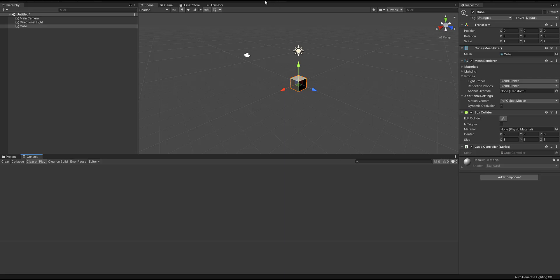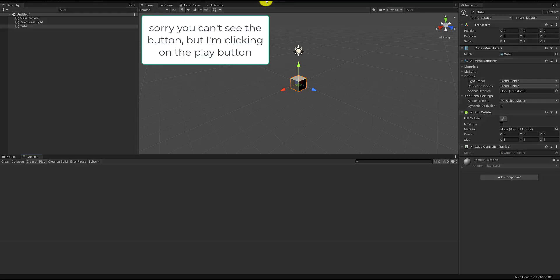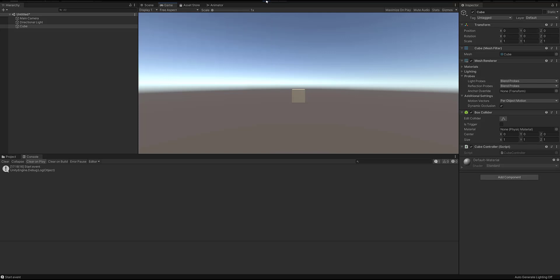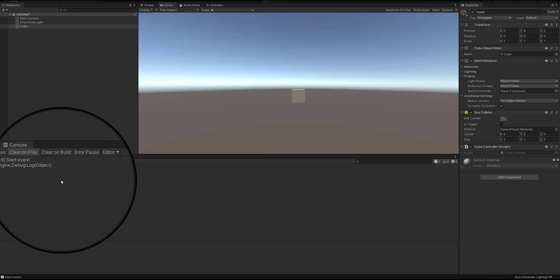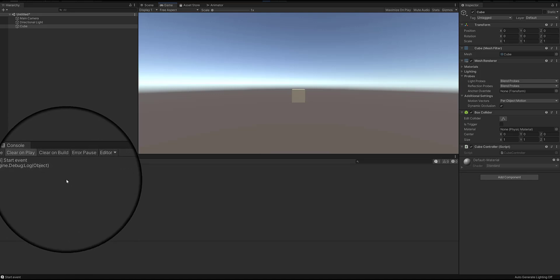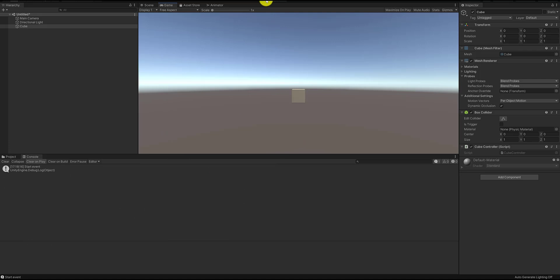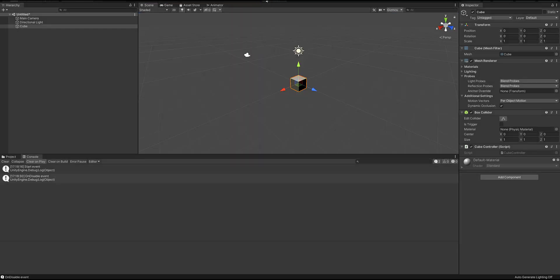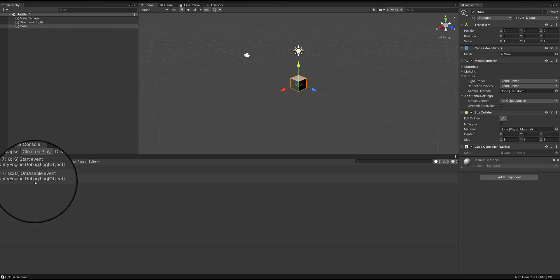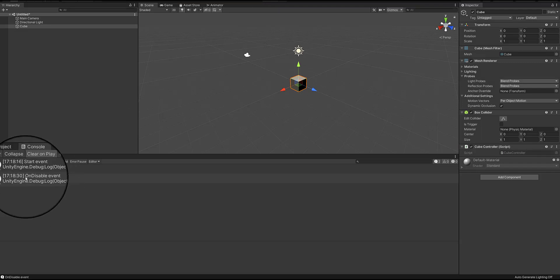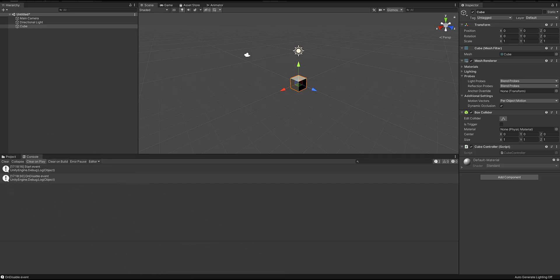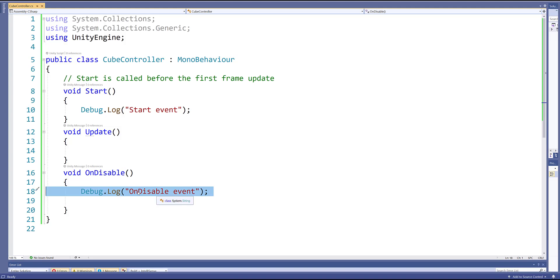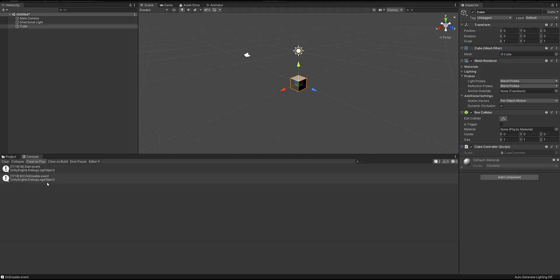I'm going to click on play and let's see what happens. You can see that the string 'startEvent' has been logged once, because the startEvent method is called on the first frame of the game. Now let me click play again to stop the game. You can see that the onDisableEvent method was called, which is why we're seeing 'onDisableEvent' logged to the console.